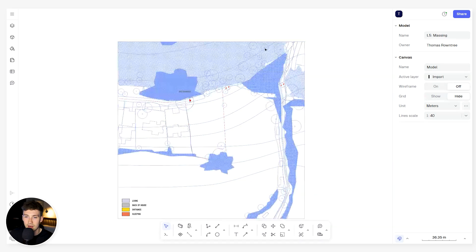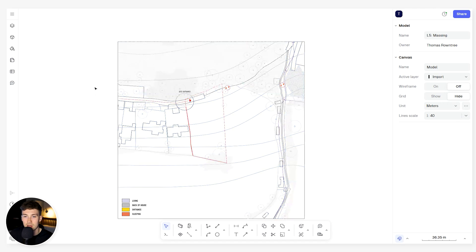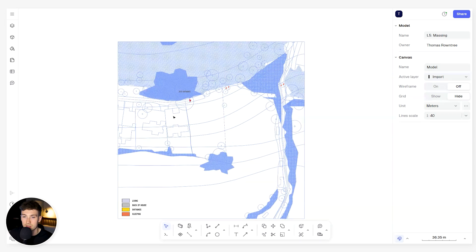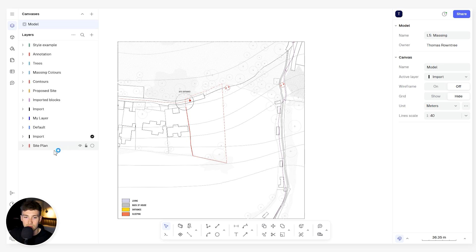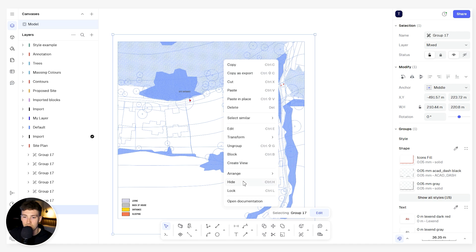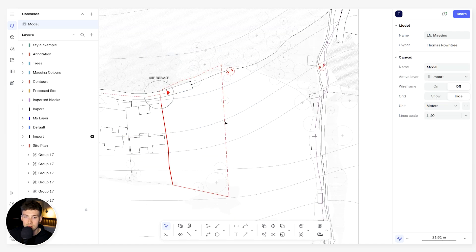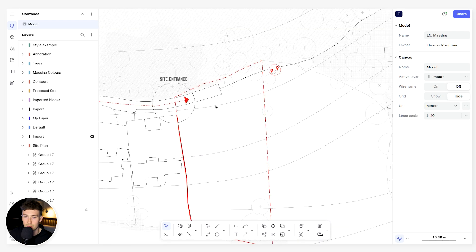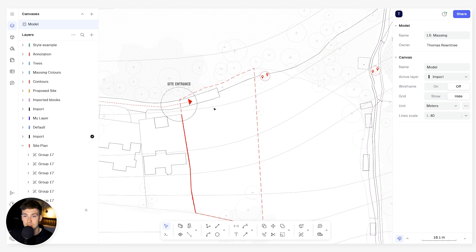In my canvas I have a site plan as a background, simply copied and pasted over from my previous site analysis model. I'm going to make sure it's dropped on the layer behind at the bottom — the site plan layer — and I'm going to right click and lock it. So now anything that I draw, the site plan isn't going to move. This is a really great tool — using layers to lock things in place if you don't want them to move as you draw.